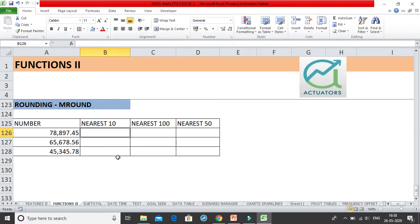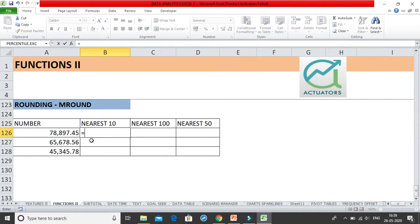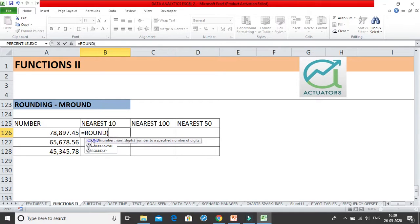We are going to use the ROUND and MROUND functions to round numbers to the nearest 10, nearest 100, and nearest 50. Similarly, you can do this same procedure for nearest 1000 and others. Let us start with using the ROUND function.